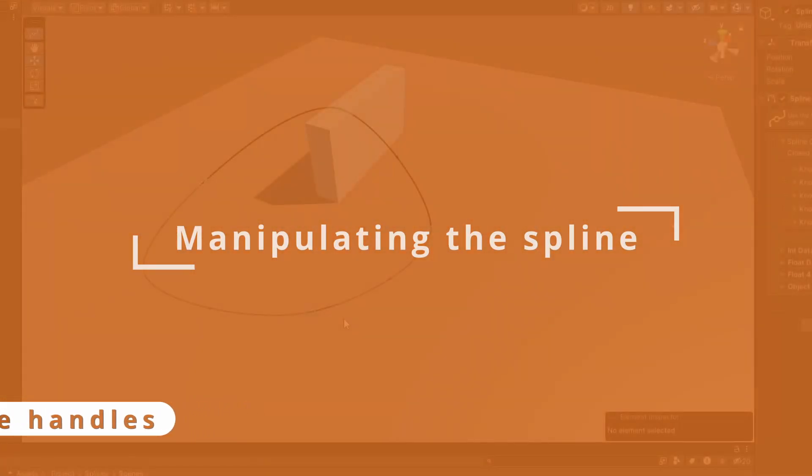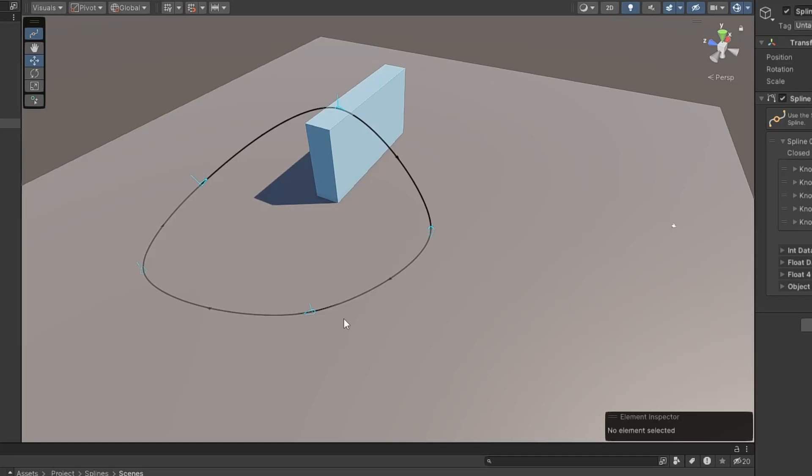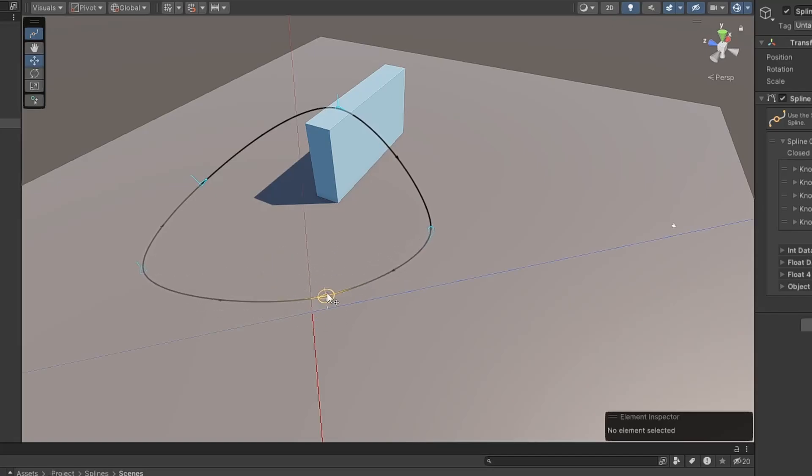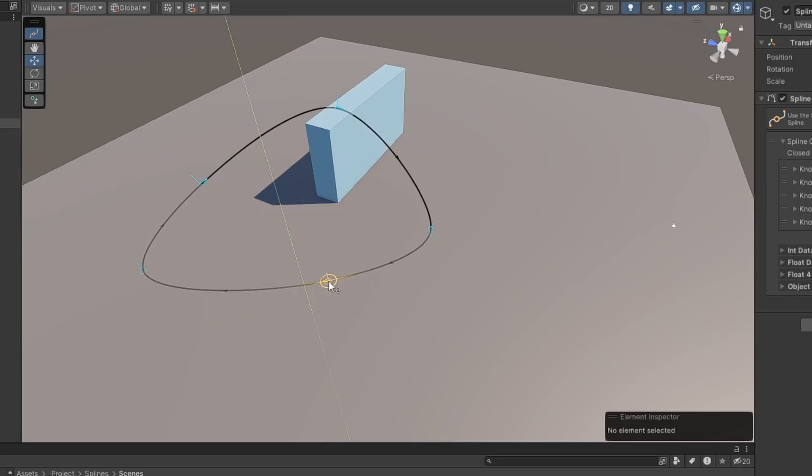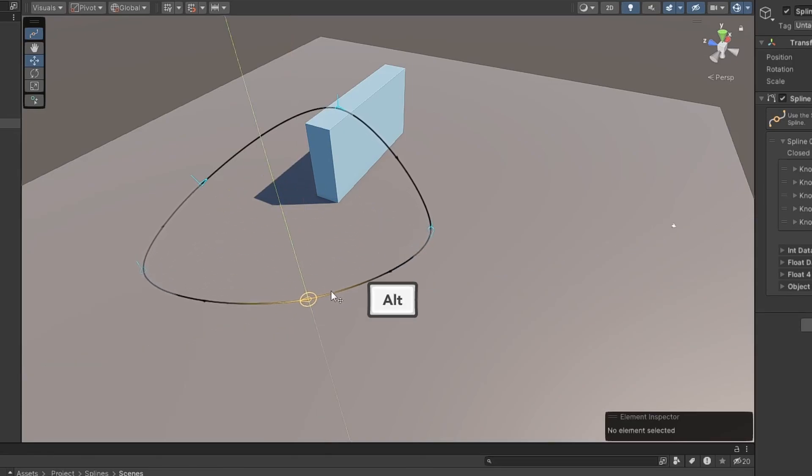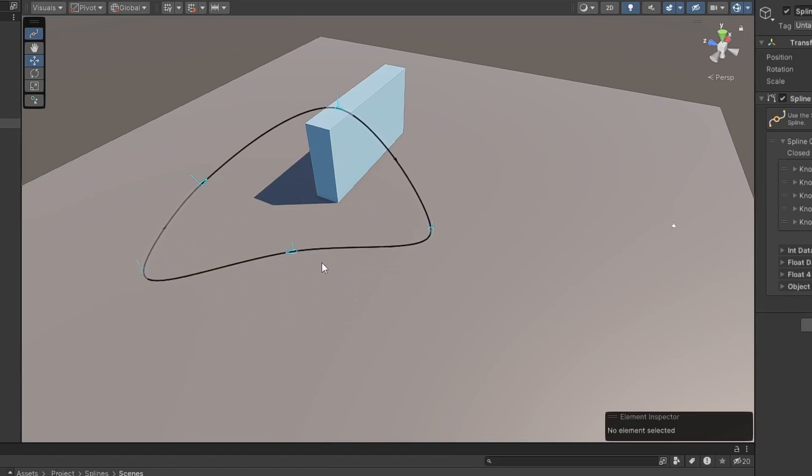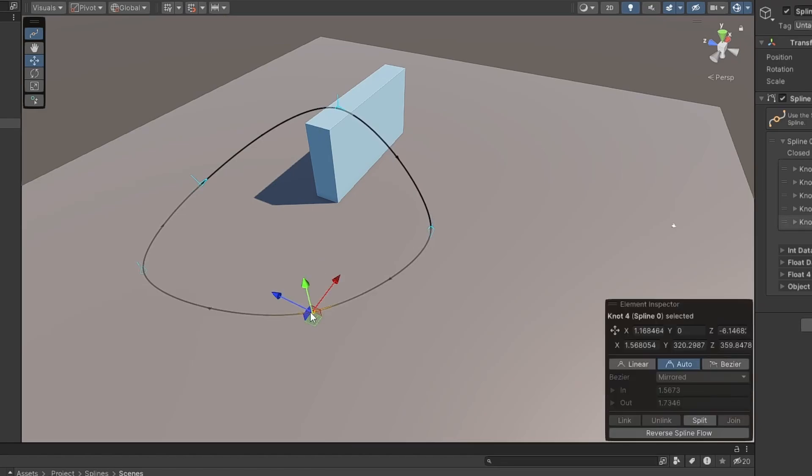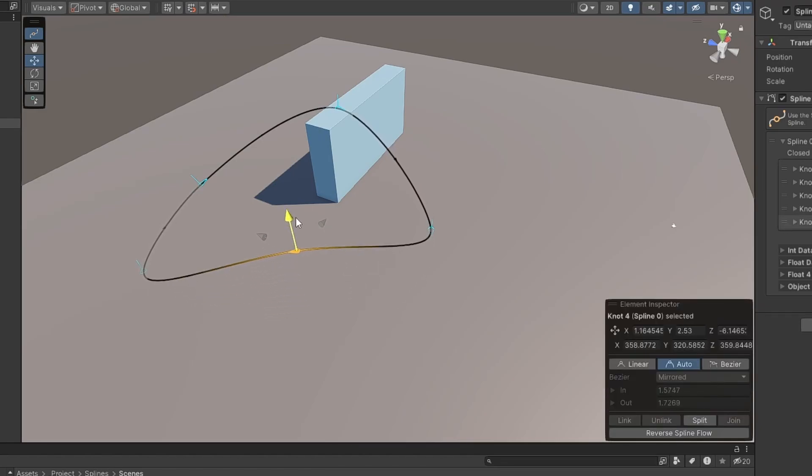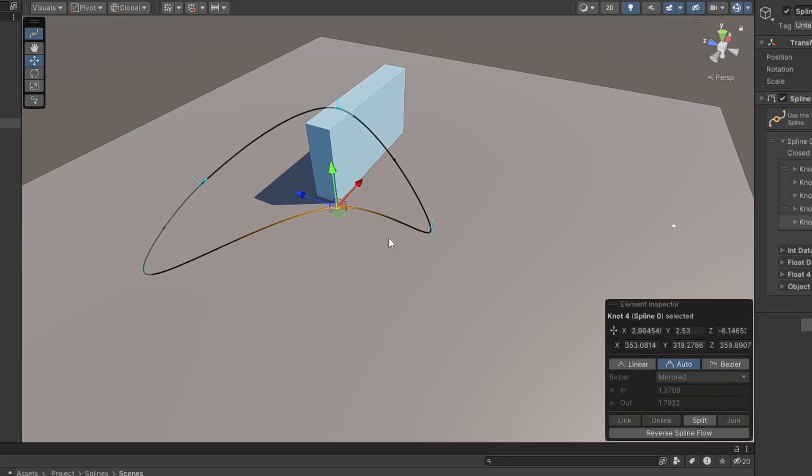There are two main ways to manipulate the Spline. Clicking and dragging the blue indicator will move the knot in the XZ axis. And while holding the mouse button, you can also hold the Alt key to move it in the Y direction instead. Alternatively, you can click the knot to select it and enable the default transform handles. Here, you can move it just like any other Unity object.